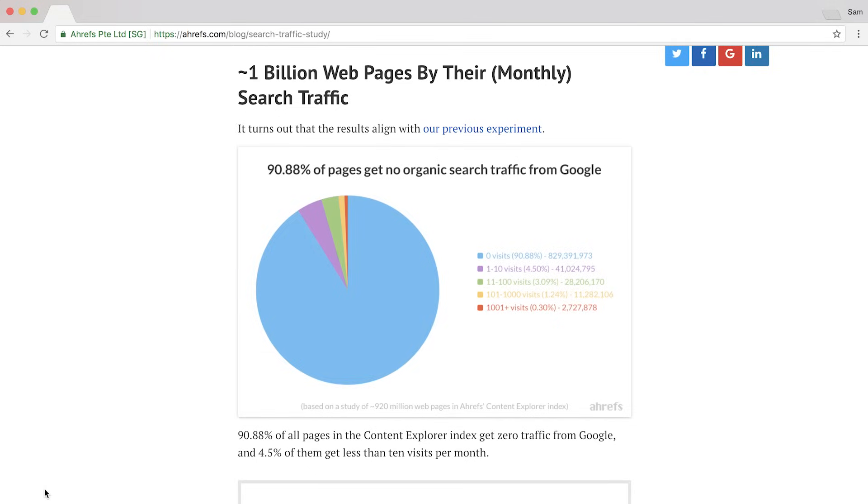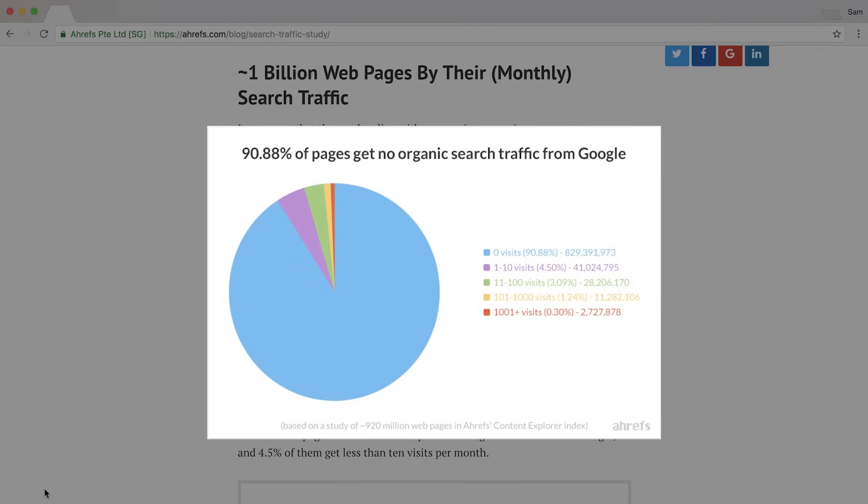But here's the thing: even though there are billions of searches every single day, our recent study shows that 91% of content gets no traffic from Google. So how do you join the other 9% of webpages and start getting free, consistent, and passive traffic from Google?